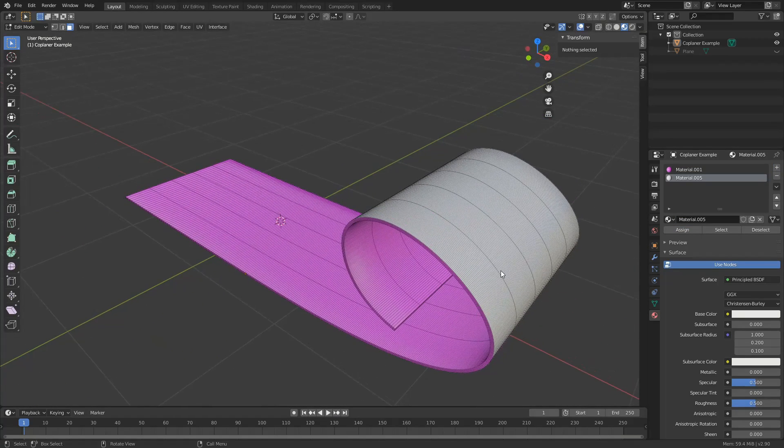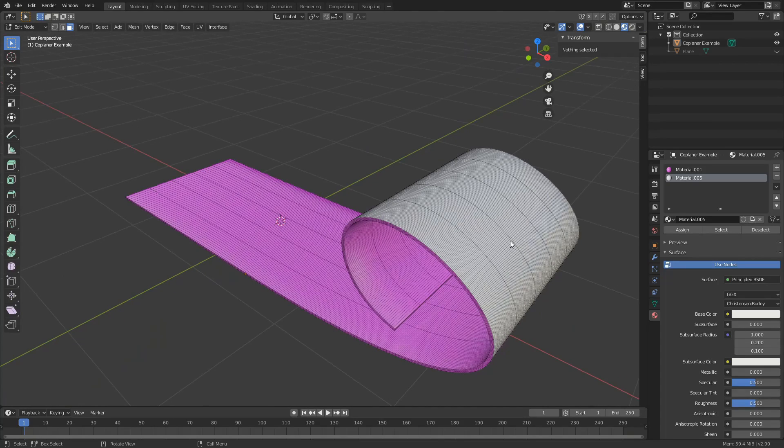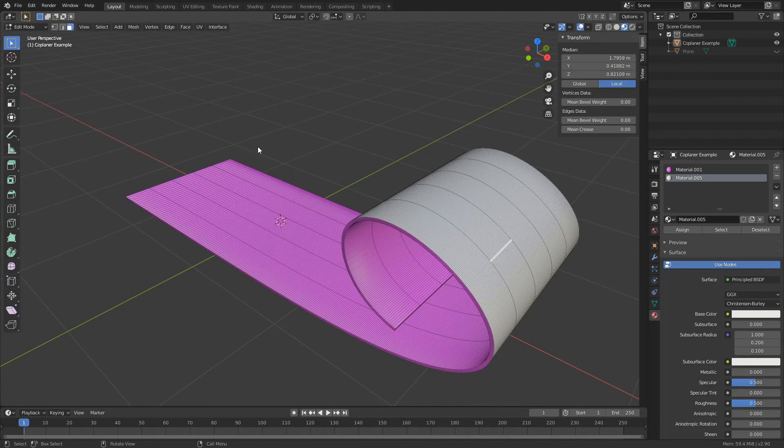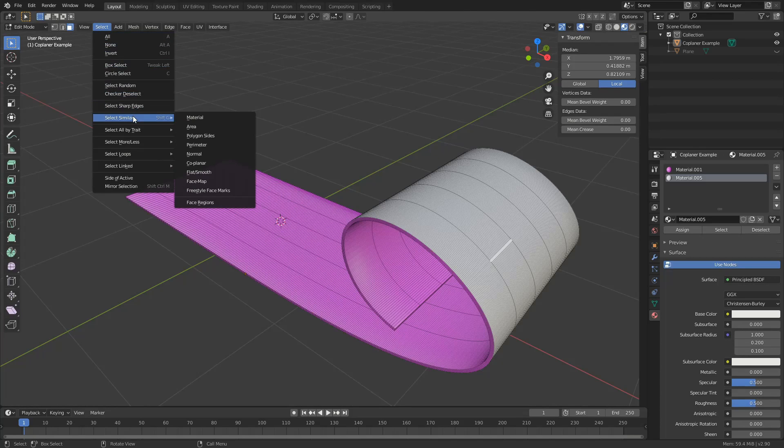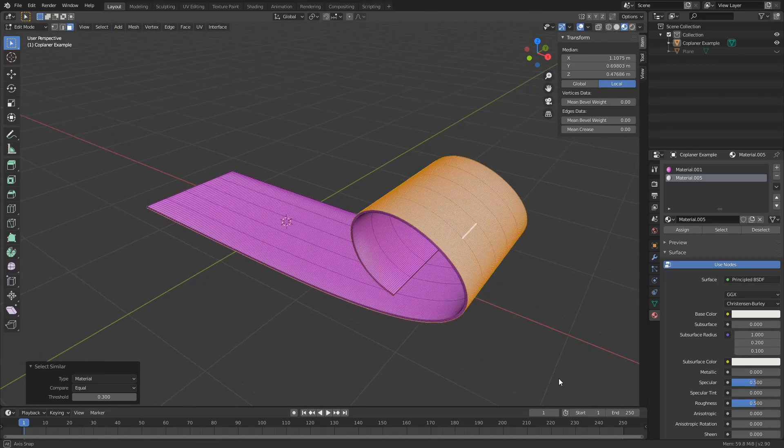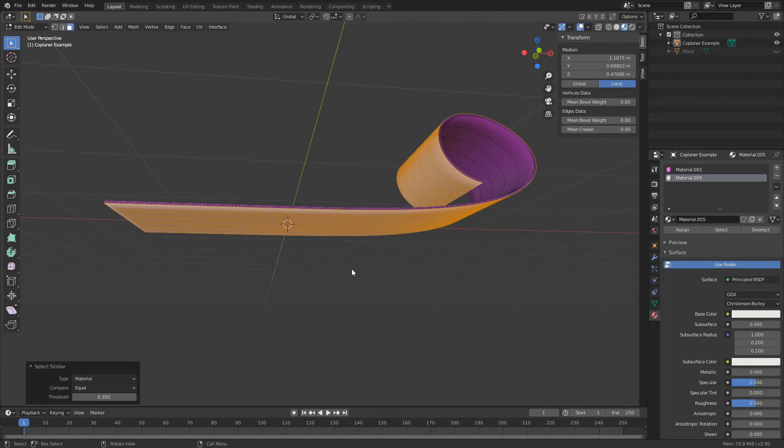And these are all white now. So next time when I maybe want to make that selection again, I can select a polygon, select, select similar by material. And that'll select all the polygons.